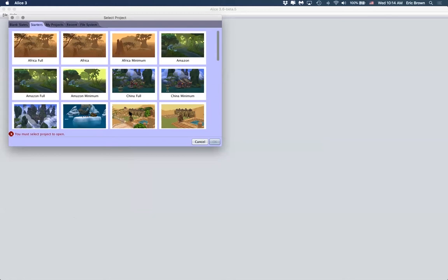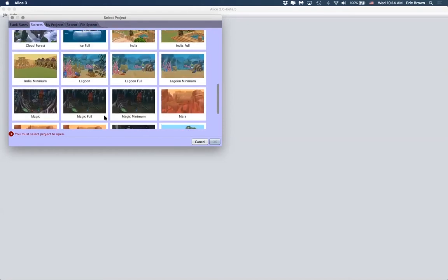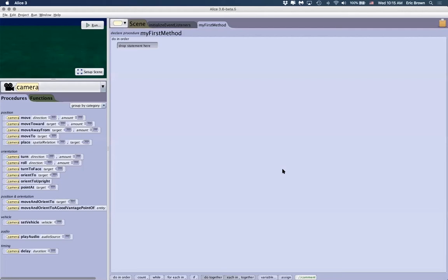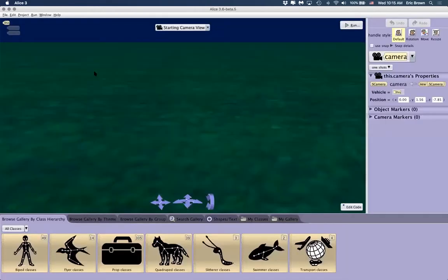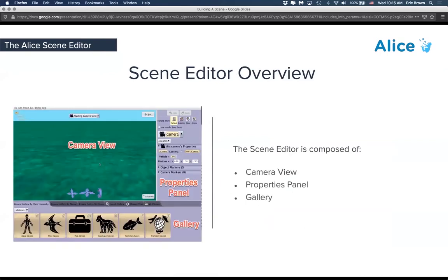If we go back to the blank slates, you can choose one of these, click OK, and it will bring you into the Alice interface itself. When you first land, you land on the code programming side of Alice. To get to the scene editor, you click on Setup Scene on the bottom right. If you're following along and doing this in Alice while we do the lesson, you would click on this Setup Scene button — this brings you to what we call the scene editor. This is a button that you use a lot when you're toggling back and forth between the code editor and the scene editor.